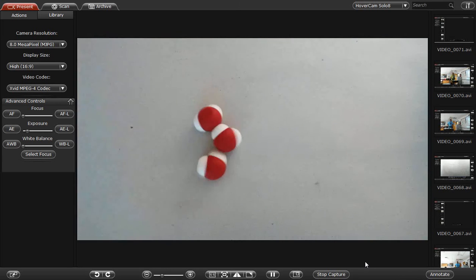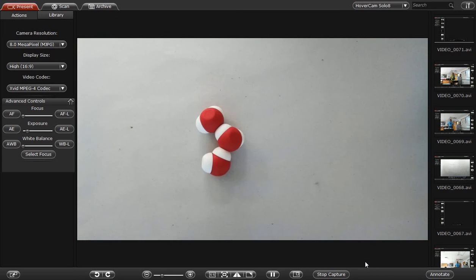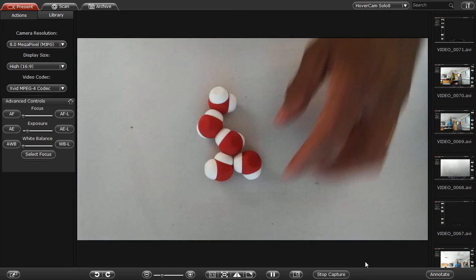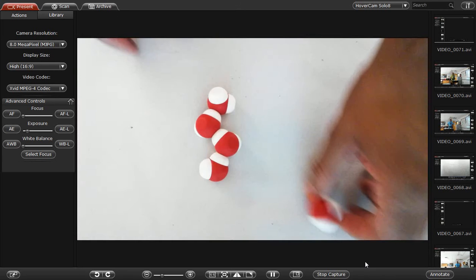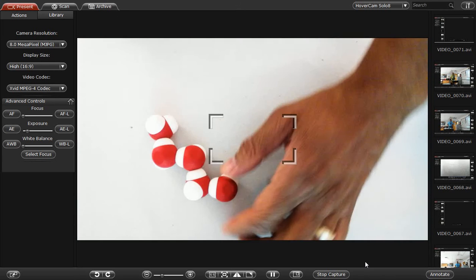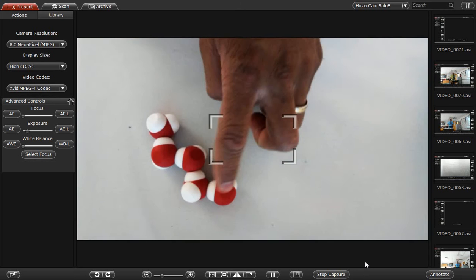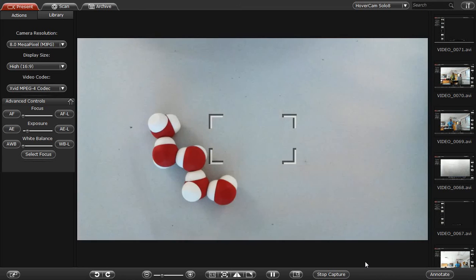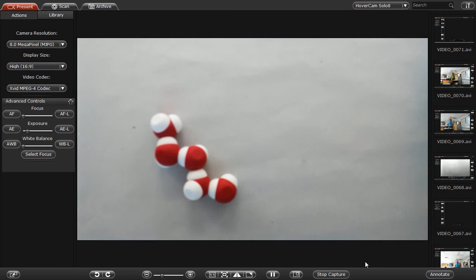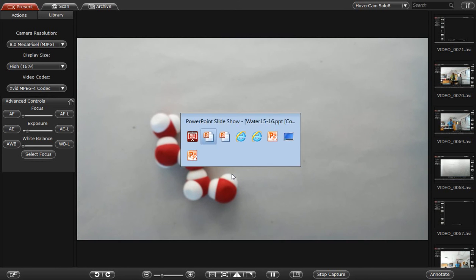Water is polar. Each one of these little molecules is a water molecule made up of two hydrogens and an oxygen. So what we're going to do is talk about all the properties of water and we're going to use some models and a PowerPoint.